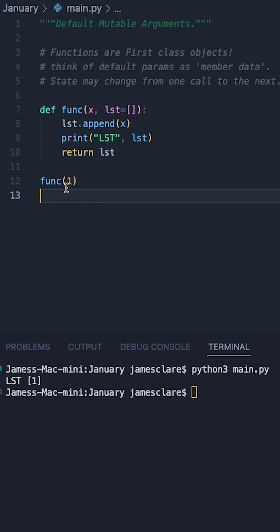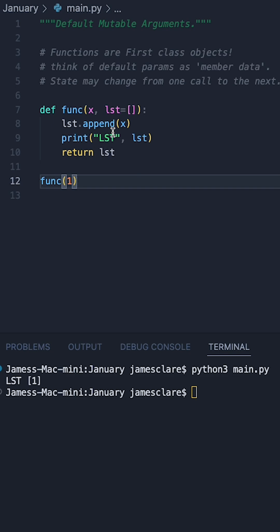So running our function with one passed in for this x parameter, it's going to go to the list and append one. We can see the print statement is printing off lst followed by my list which now contains one here.